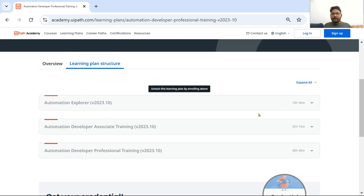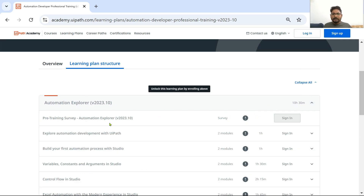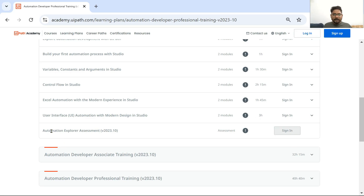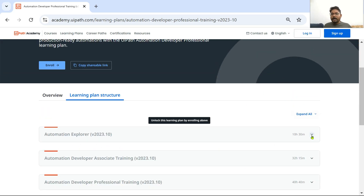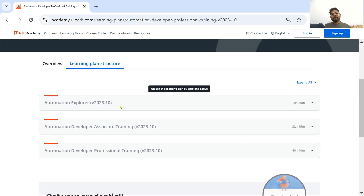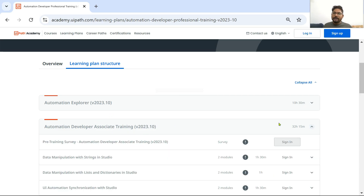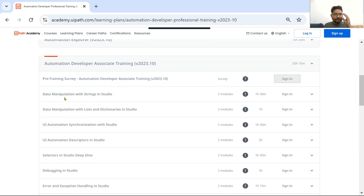Like that, you first complete the Automation Explorer. Once you are done, there is an Automation Explorer Assessment. Once you have completed the assessment and scored a good score, that means you now have good knowledge in the very first area. The second thing is to get on to Automation Developer Associate Training, which has little more advanced topics.